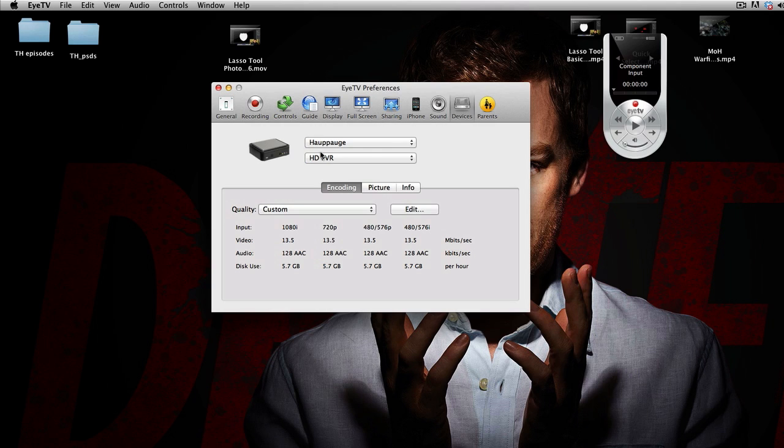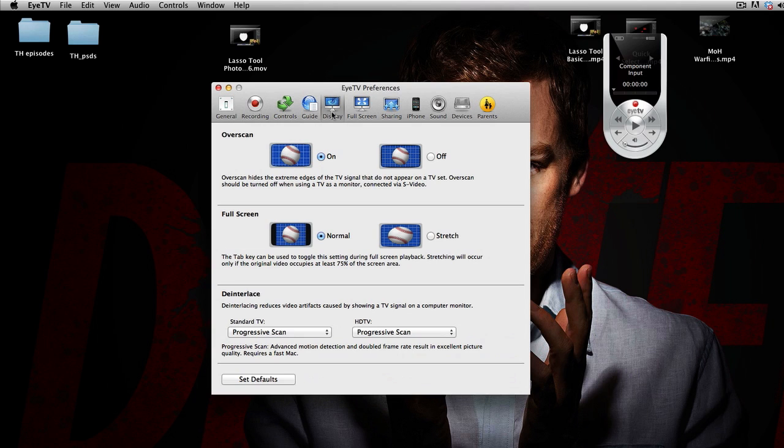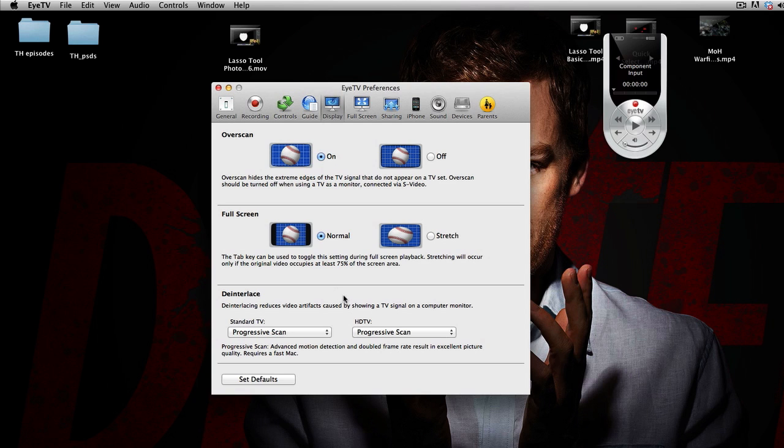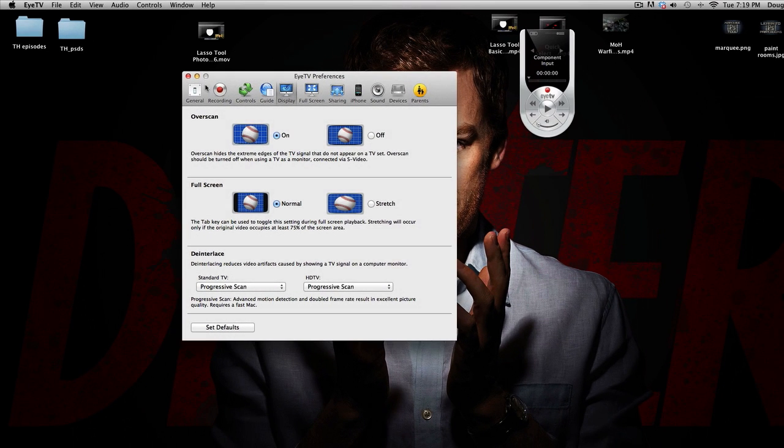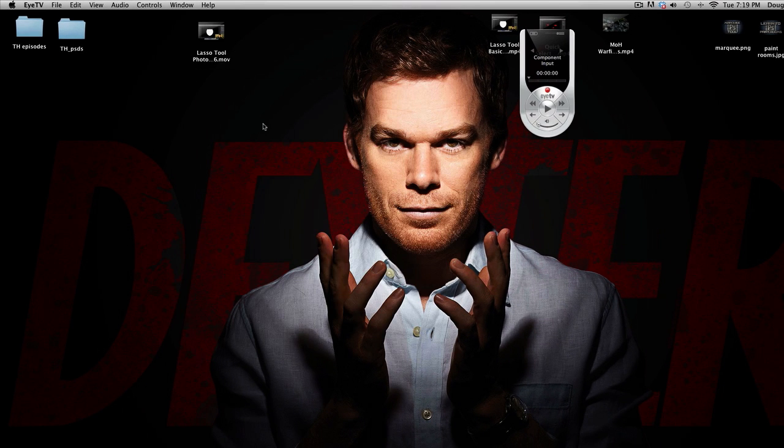And then you're going to go over here to Display. And then the overscan is on and full screen is normal. And then Standard TV is progressive scan and so is HDTV. So you copy these settings and then after you have that, then you should be good to capture.